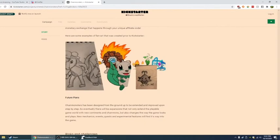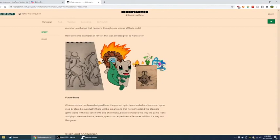It's been designed from the ground up and extended and improved upon step by step. So eventually there will be expansions that only extend the playable game and new continents and mons but also change the game's looks and plays. New mechanics. Events, quests, and experimental features will find its way.